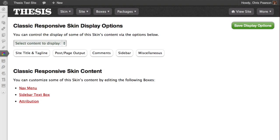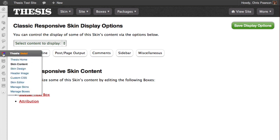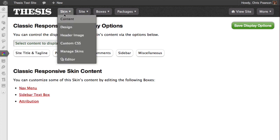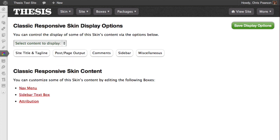The Thesis Skin Content page allows you to control and edit some of the content in your skin. You can access it from both the WordPress Dashboard and the Thesis Admin menu, with the WordPress Dashboard link and the Thesis Admin menu link.